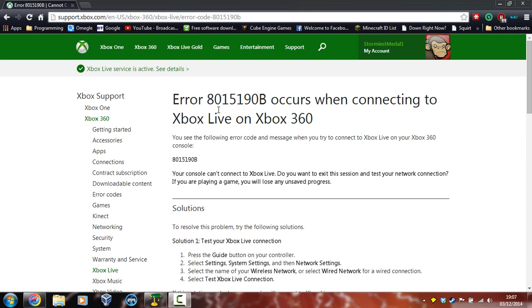Essentially what this error is, it means that you cannot connect to the internet and therefore you cannot get to Xbox Live.